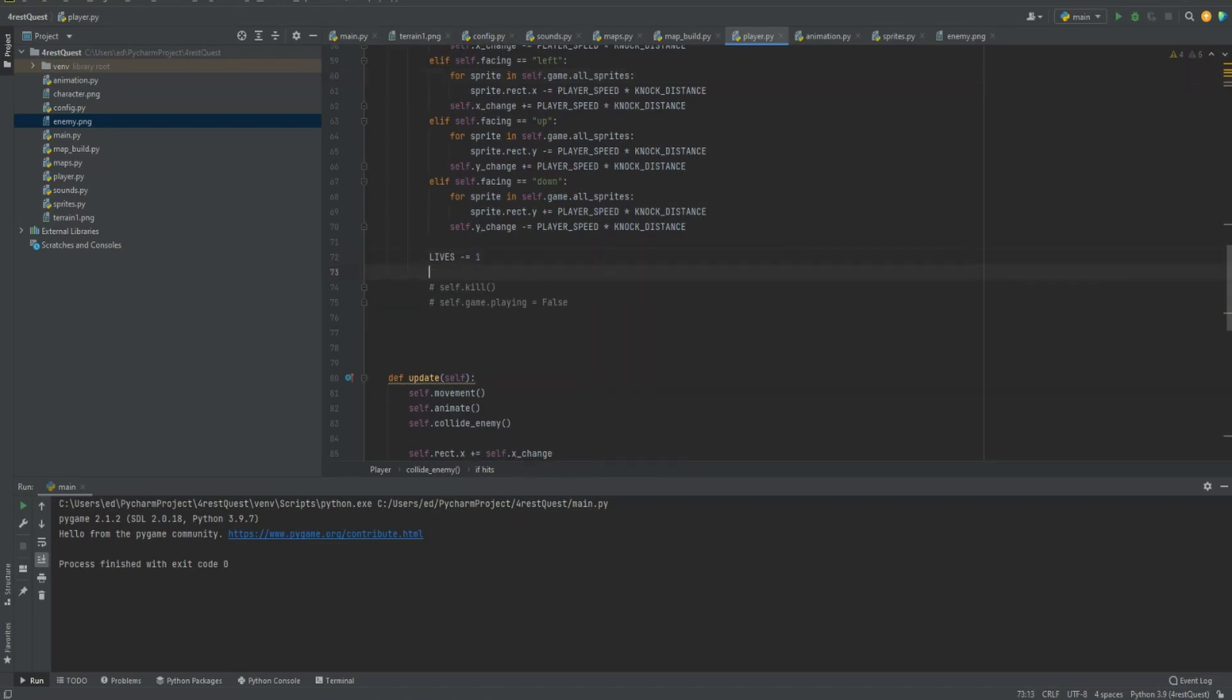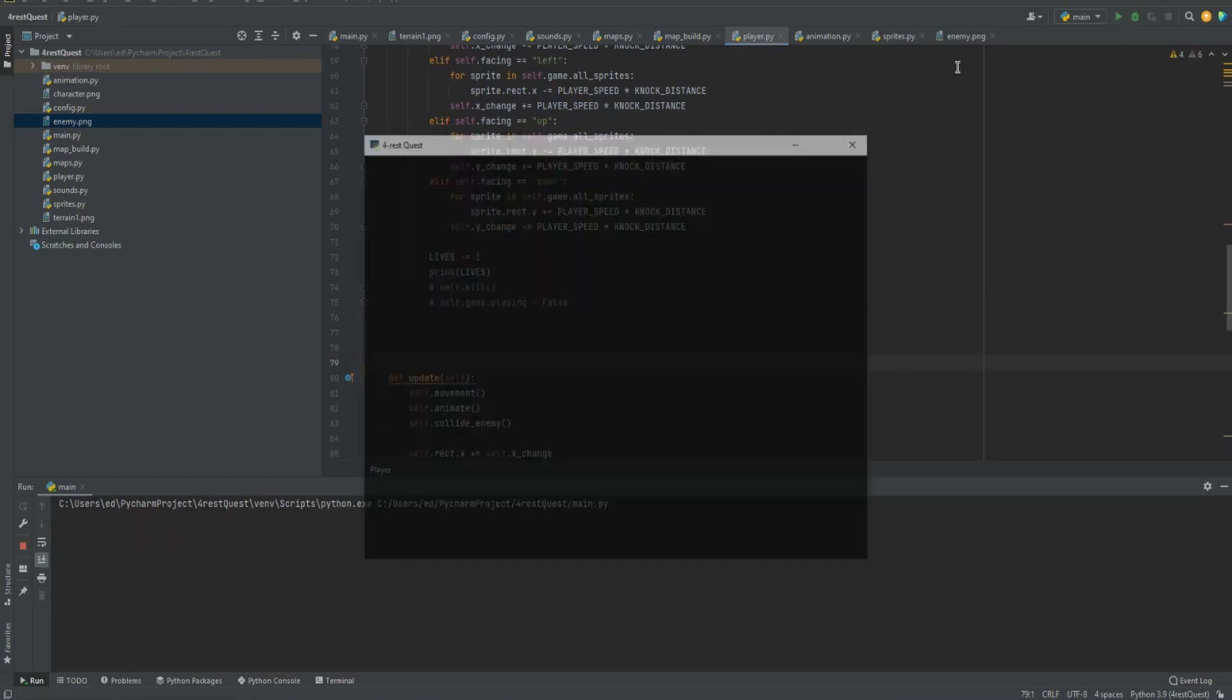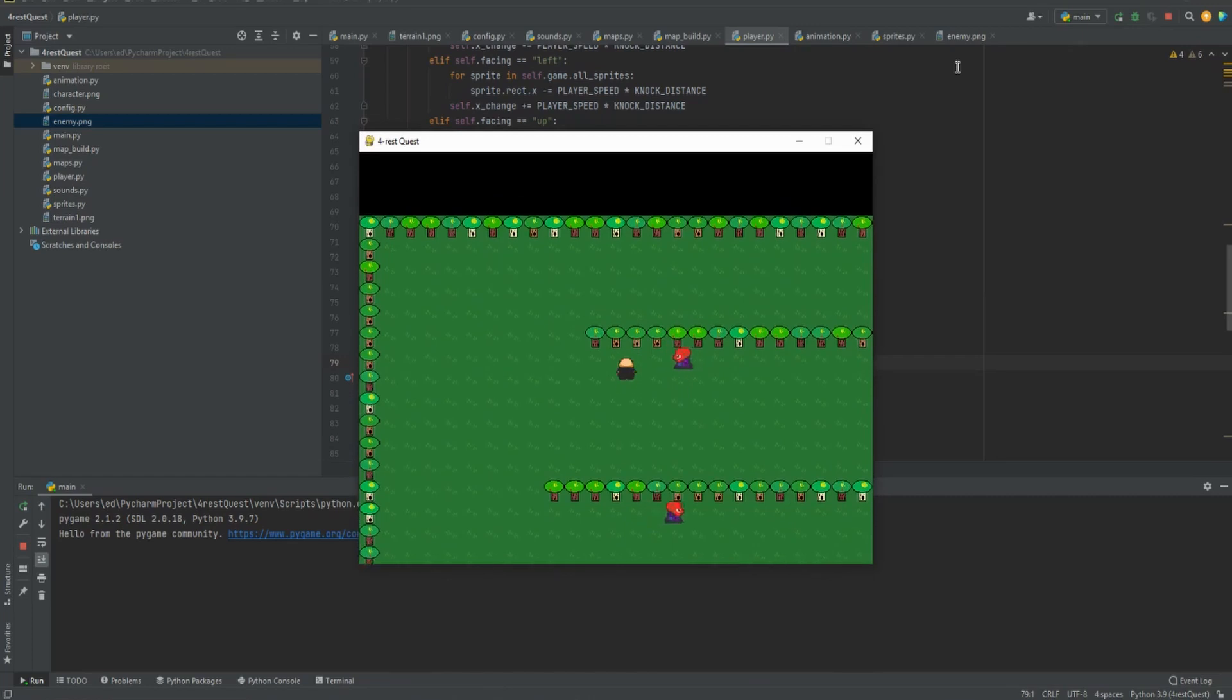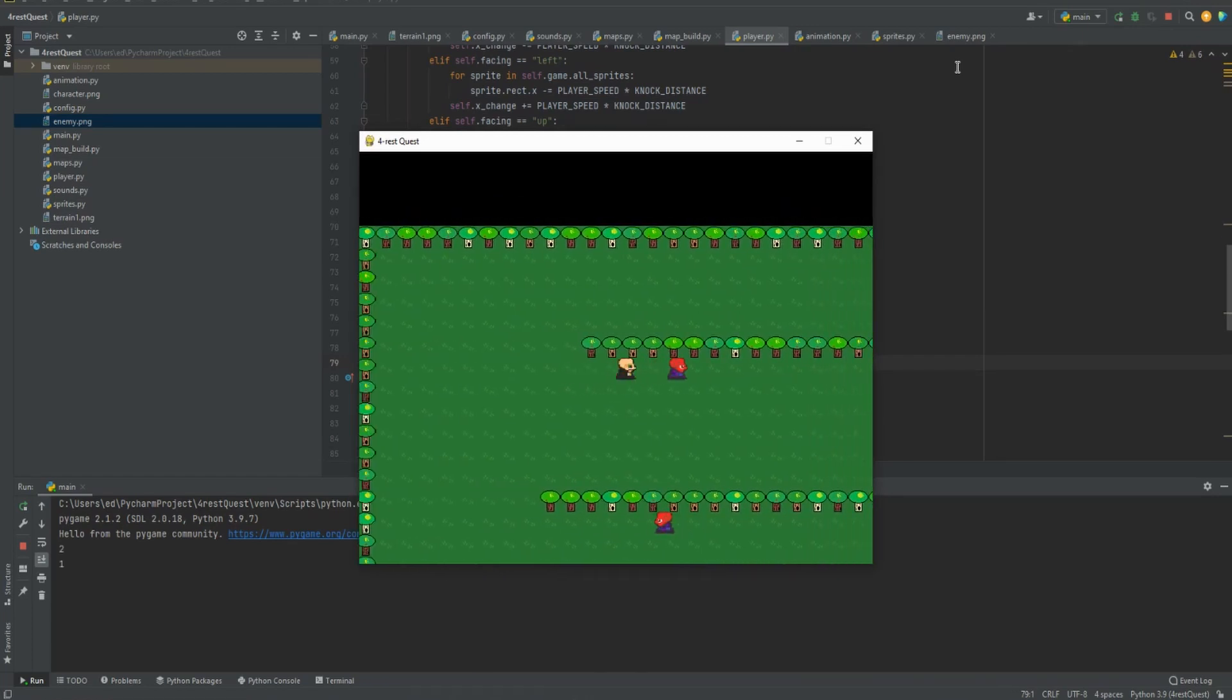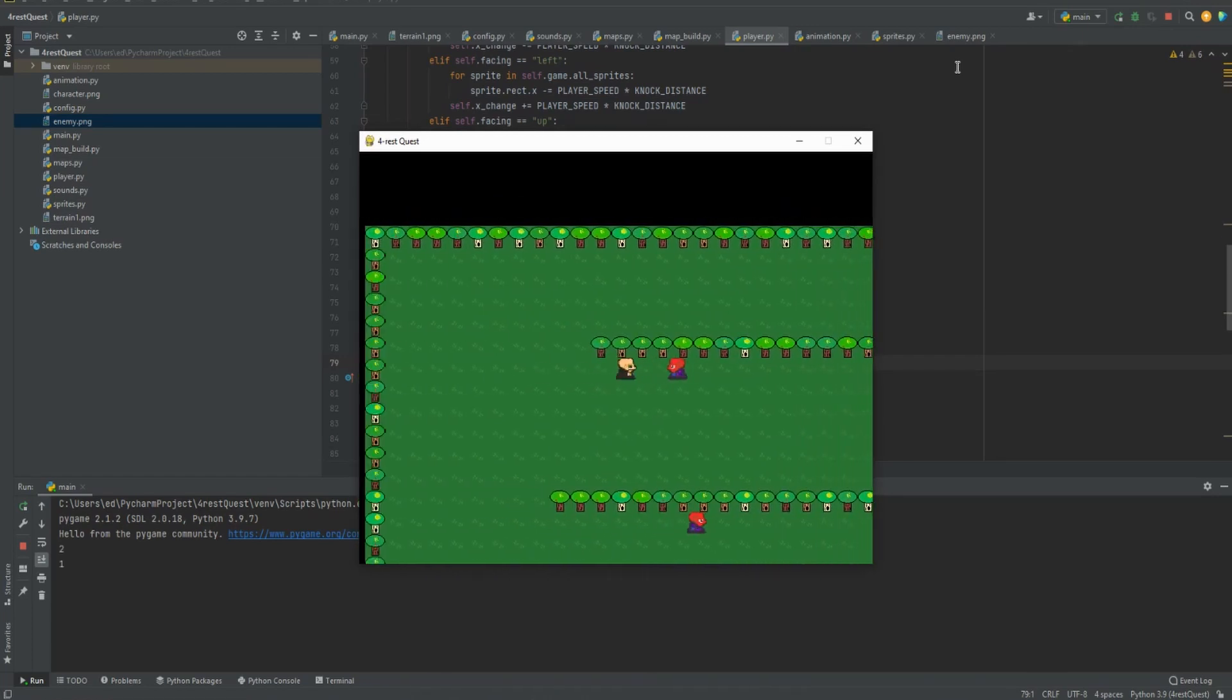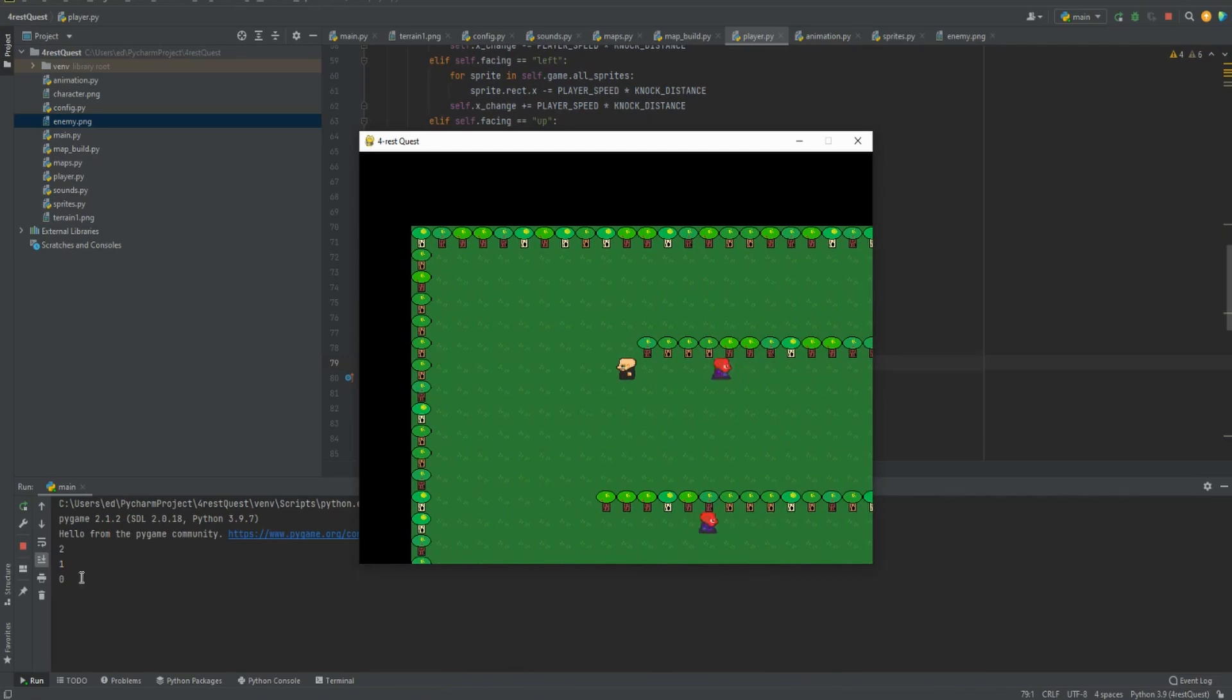So let's try this out. In order to do this and test it, because we don't have it displayed on the screen, we're going to print it into our console down here. So we'll do print lives. So let's try this out. So we've got two now, one, zero.